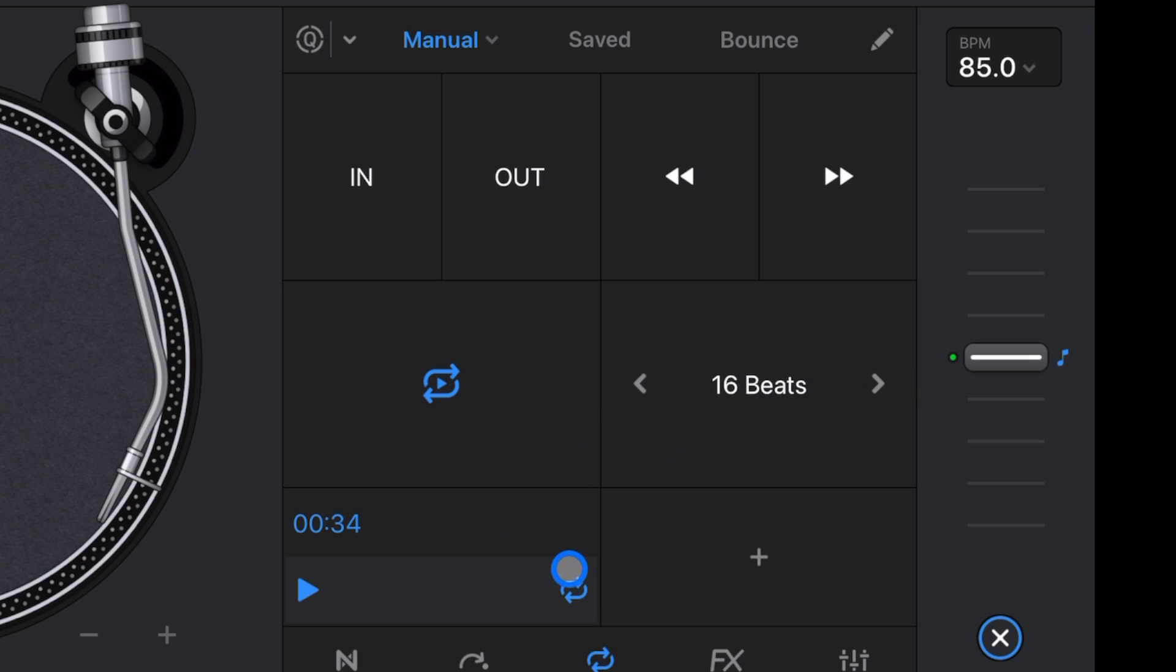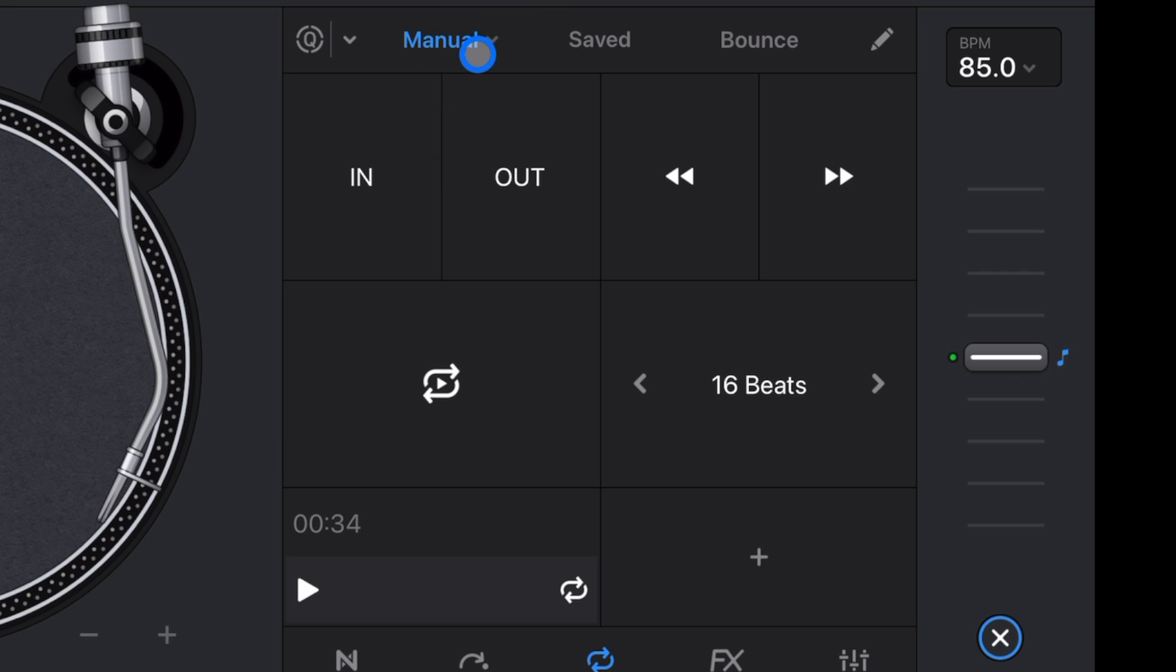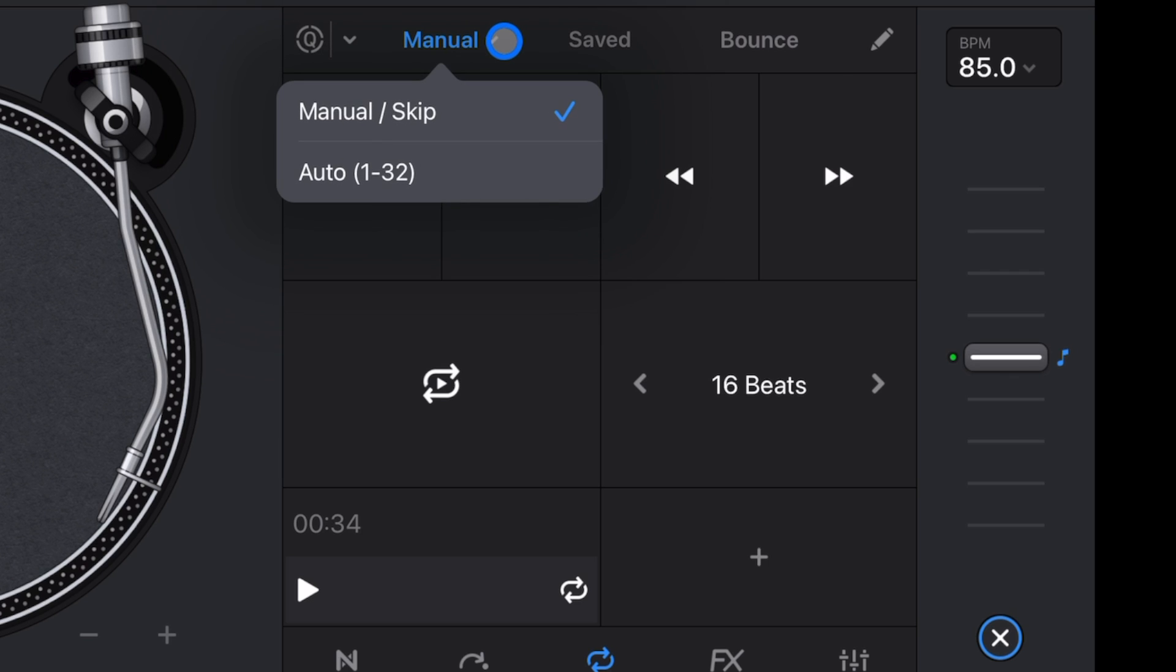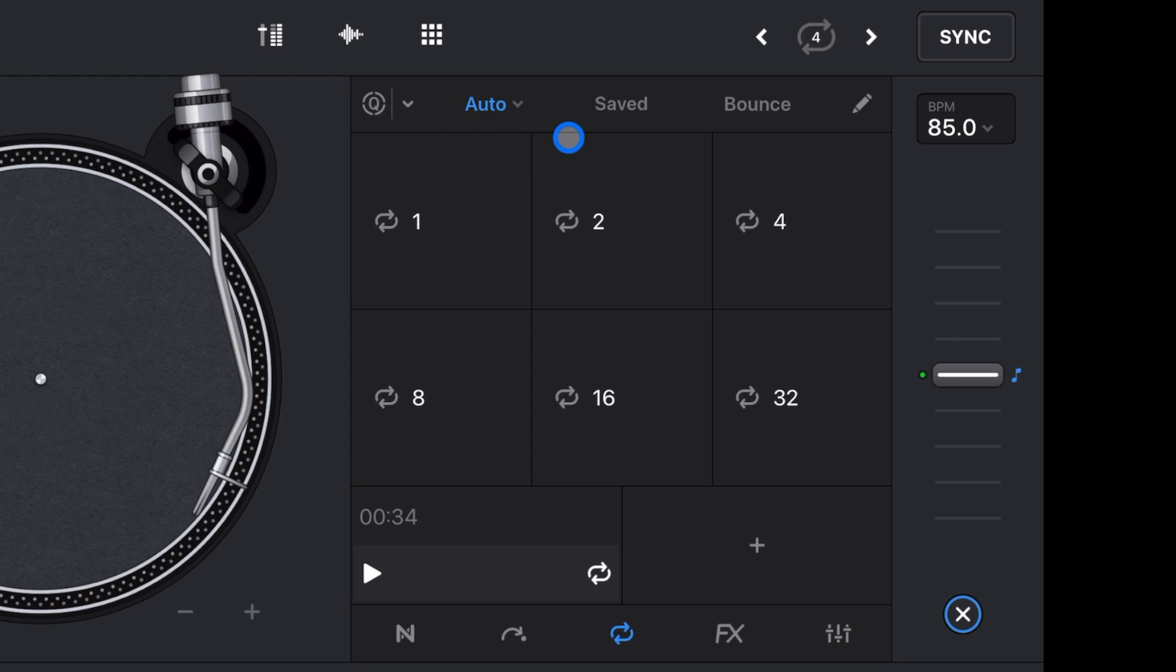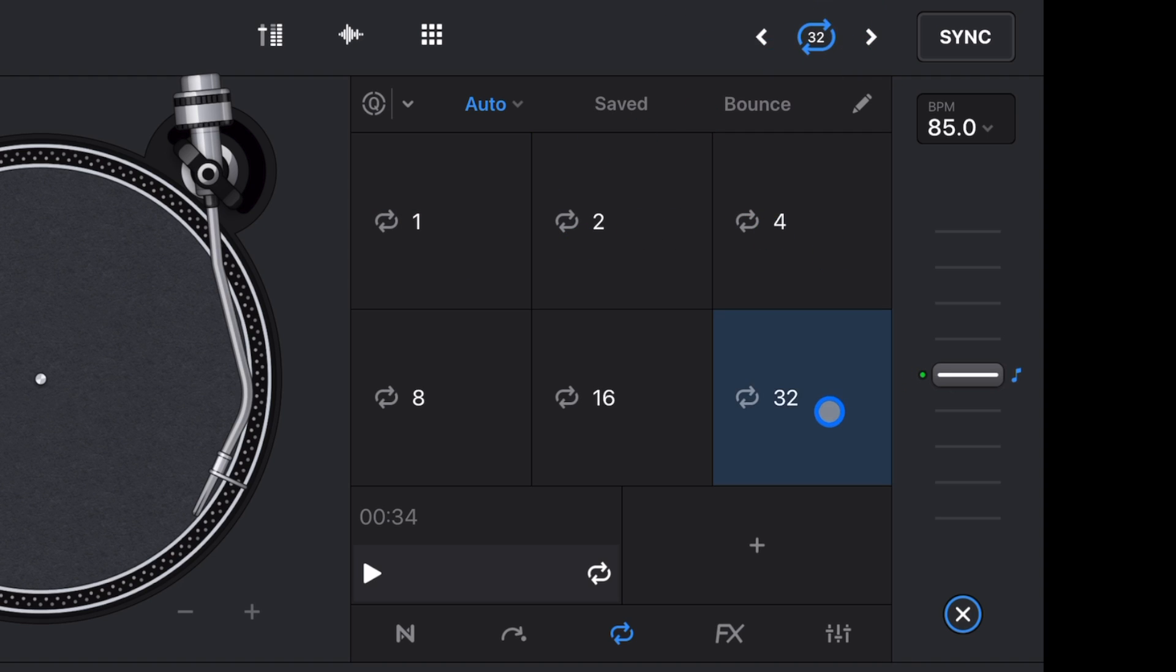And then down here we have another access to set another loop. And then there is a hidden drop-down menu where it says Manual. So we're going to press that, and then we could get to our Autos. So this is going to be the same thing as pressing the loop up here. So you could do a one bar all the way up to 32, and then you could still have your custom ones down here.